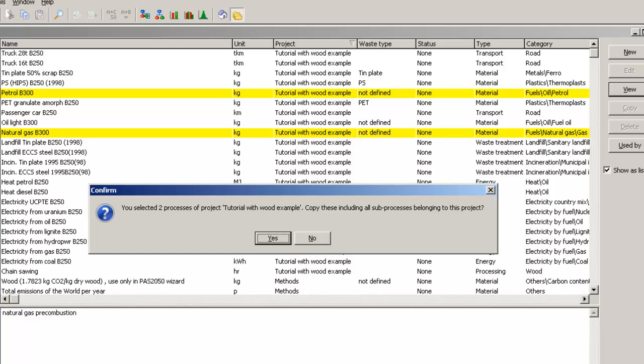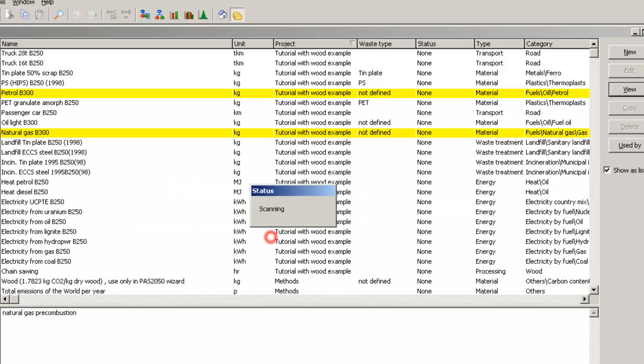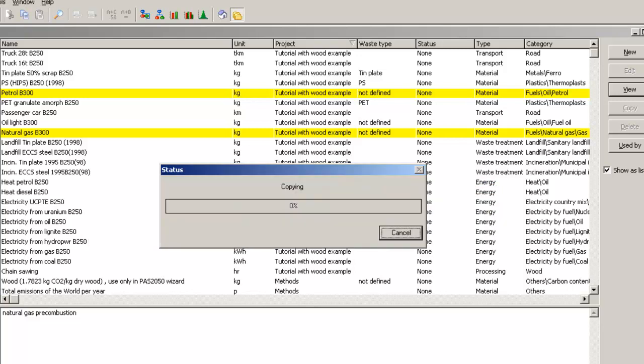Thus, all data will be in your project, so if any changes to the linked processes are made later or by other users, your results will not be affected. Click Yes to confirm and to proceed with copying.